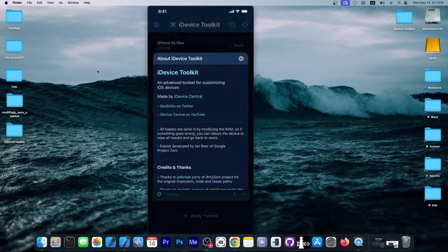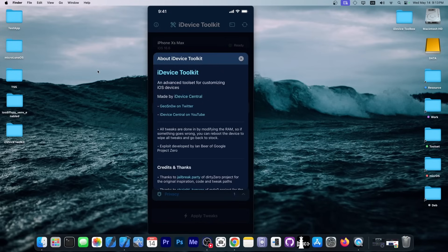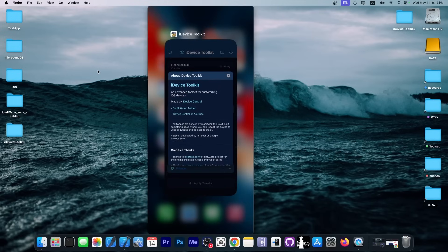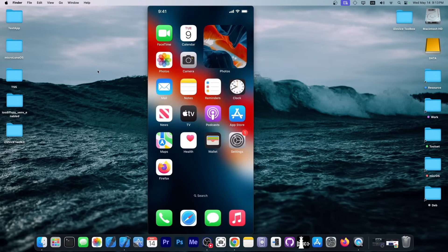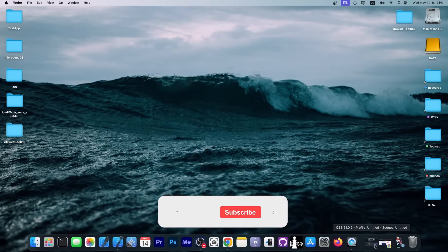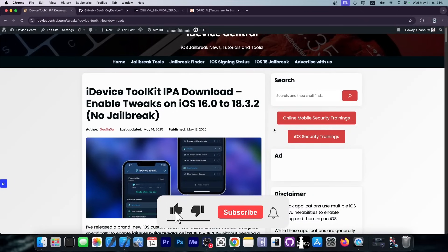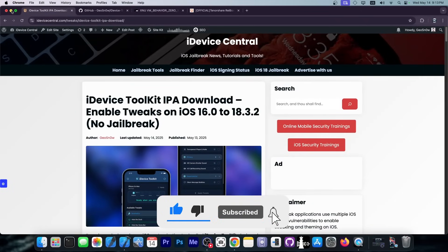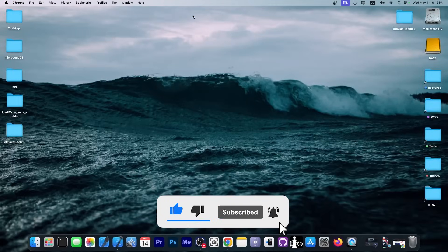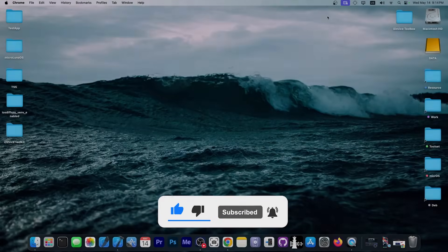The application, as I said, is called iDevice Toolkit and it's created by myself, Geosnow. And you can find it on my website. The link will be below. Definitely check it out. I hope you're going to like it. Thank you for watching. I'm Geosnow. Till the next time, peace out.